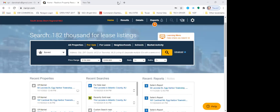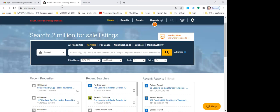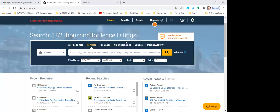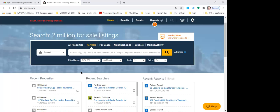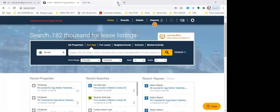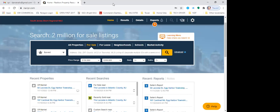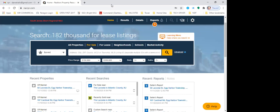A CMA is an acronym for a comparative market analysis. We do not do appraisals for clients — we do comparative market analyses, as we are legally not able to do an appraisal. And when speaking to a buyer or seller, always say 'comparative market analysis' — do not say CMA, because most buyers and sellers have no clue what you're talking about when you say CMA.